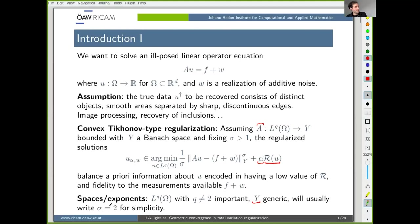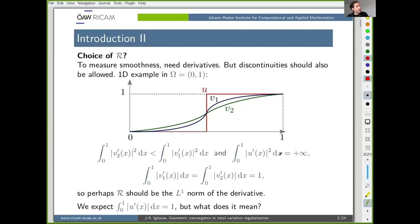So what will this regularization functional be? It's already in the title of the talk, but I will try to motivate it shortly.